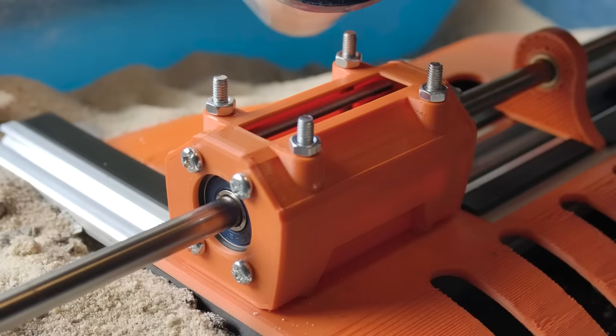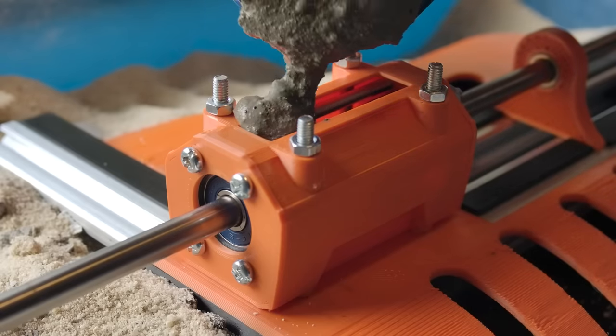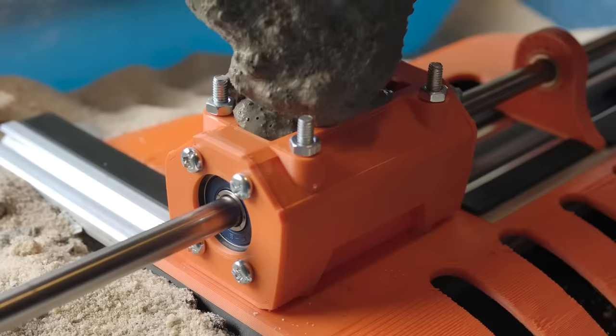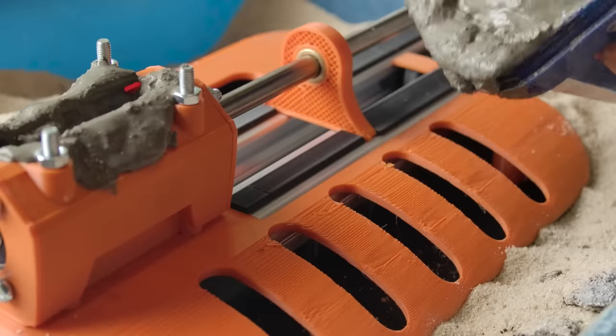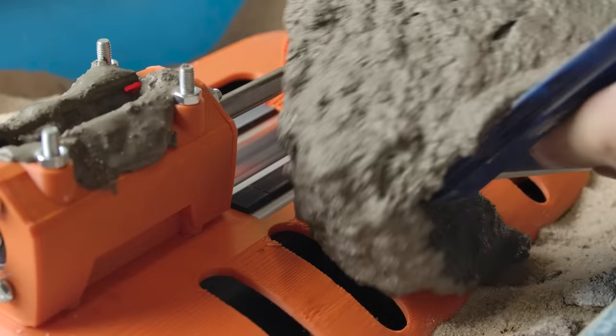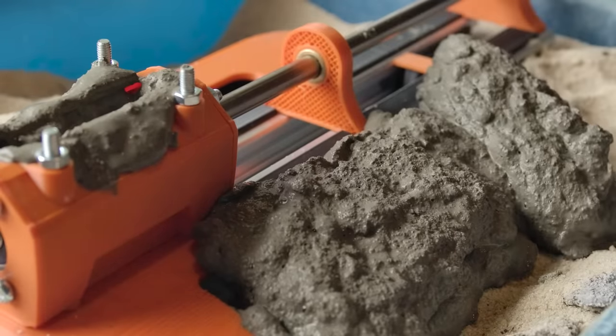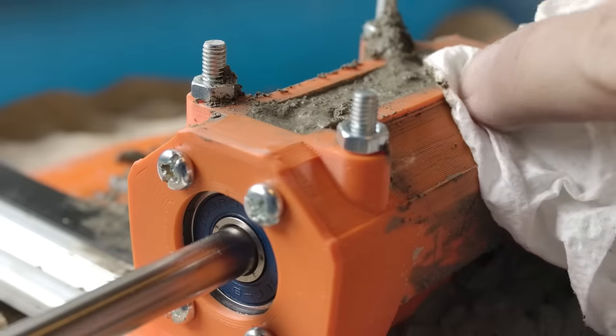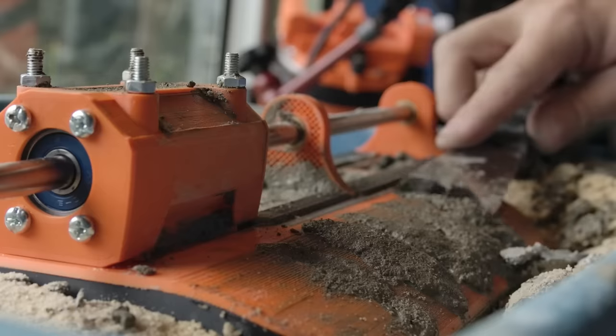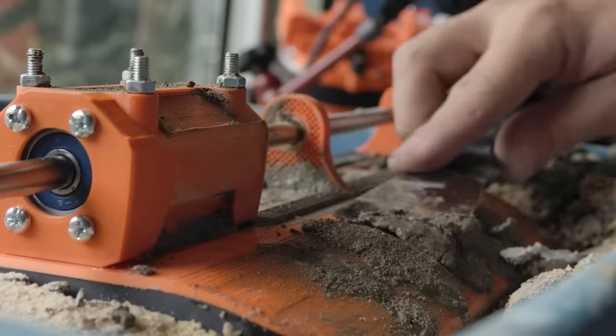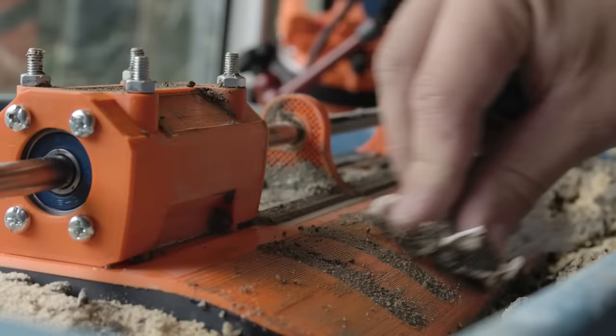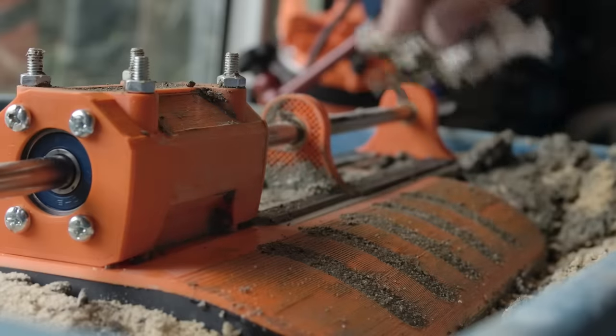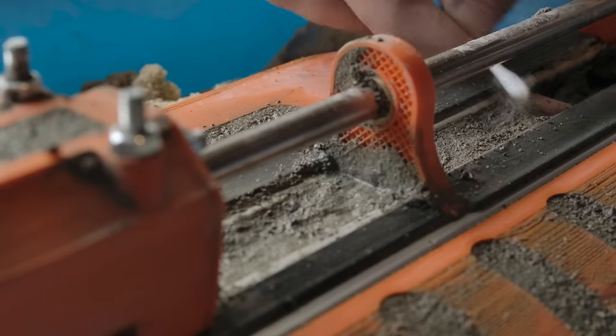Using stir sticks and a palm sander, the mixture can be worked into every part of the form. This took me around 20 minutes to do. After another 30 minutes, the now partially set concrete can be scraped off to form the curved portions. This is then left to dry for at least a day.